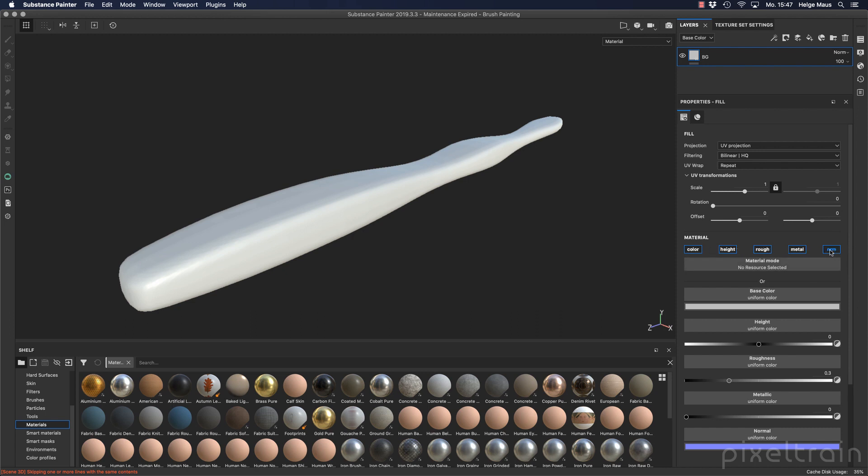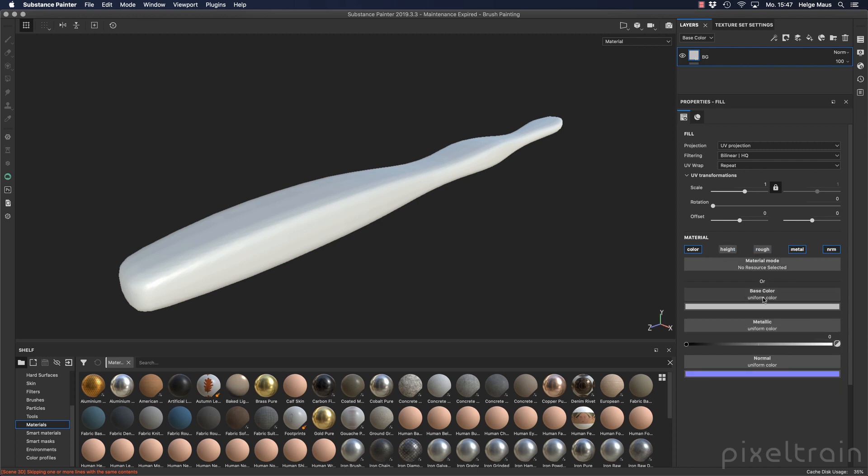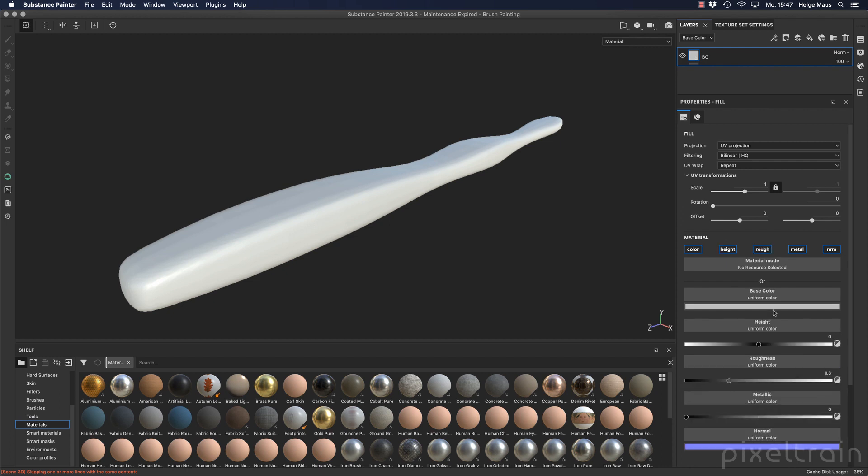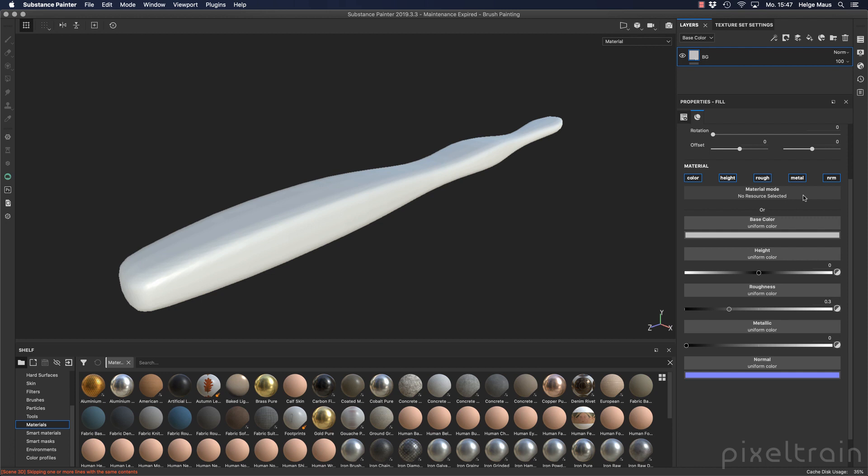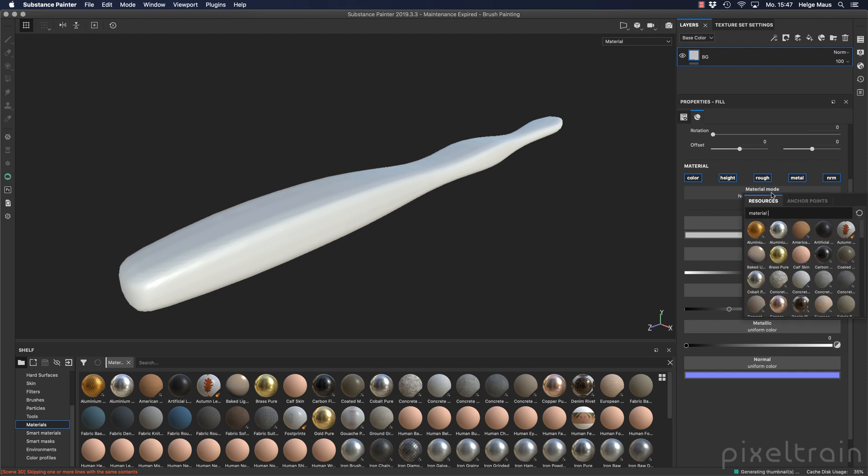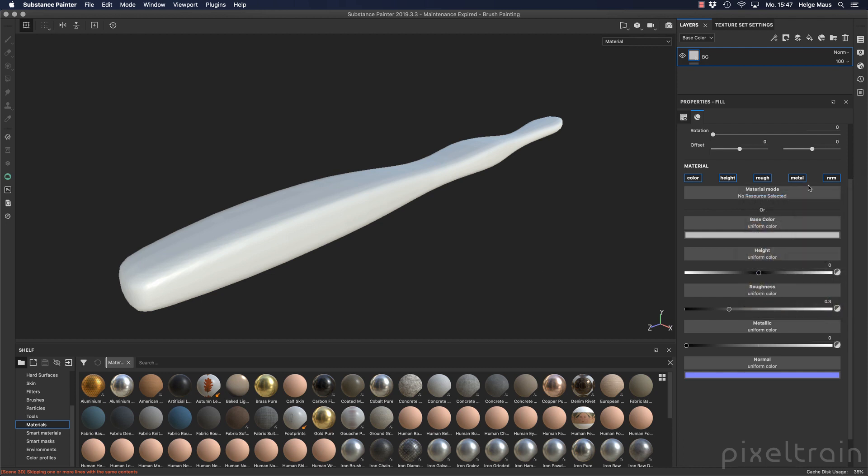For this we go into the properties, and like I've said, here under the material section you have the channels which you want to activate. Because this is my BG, I activate all of them. If you otherwise deactivate channels here, you see they are vanishing here from the interface. Then in this section here we can have a predefined material, which are these materials you can drag onto this area or you click here and then you get a mini browser.